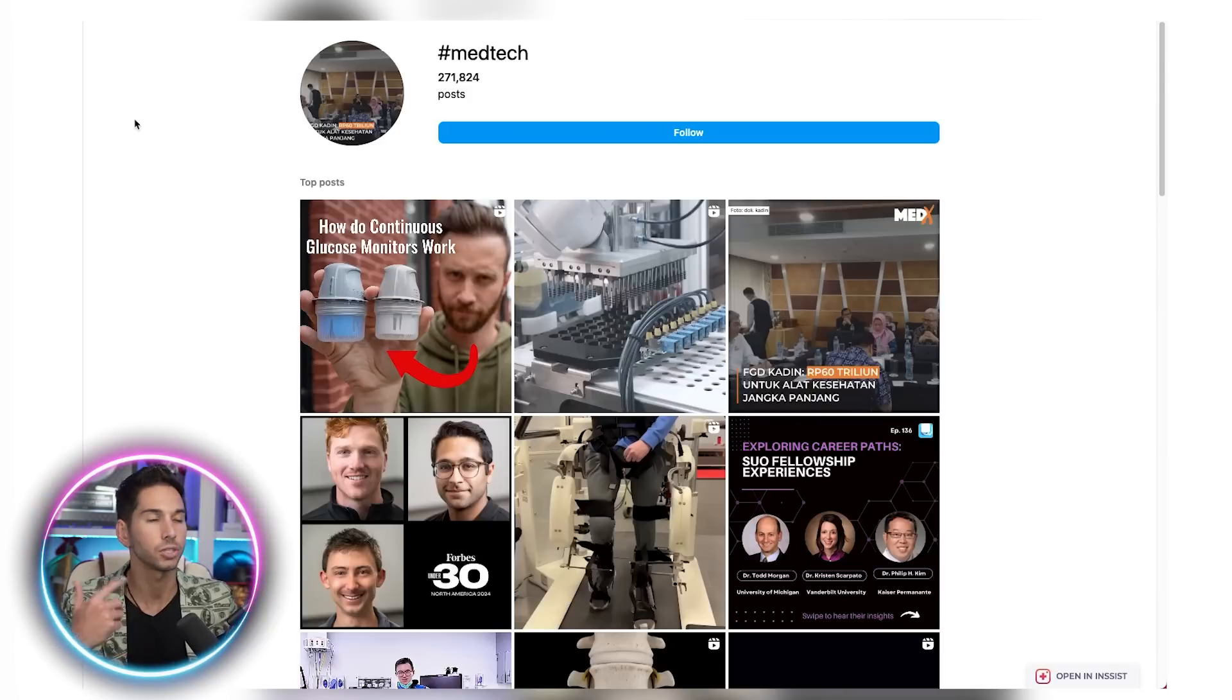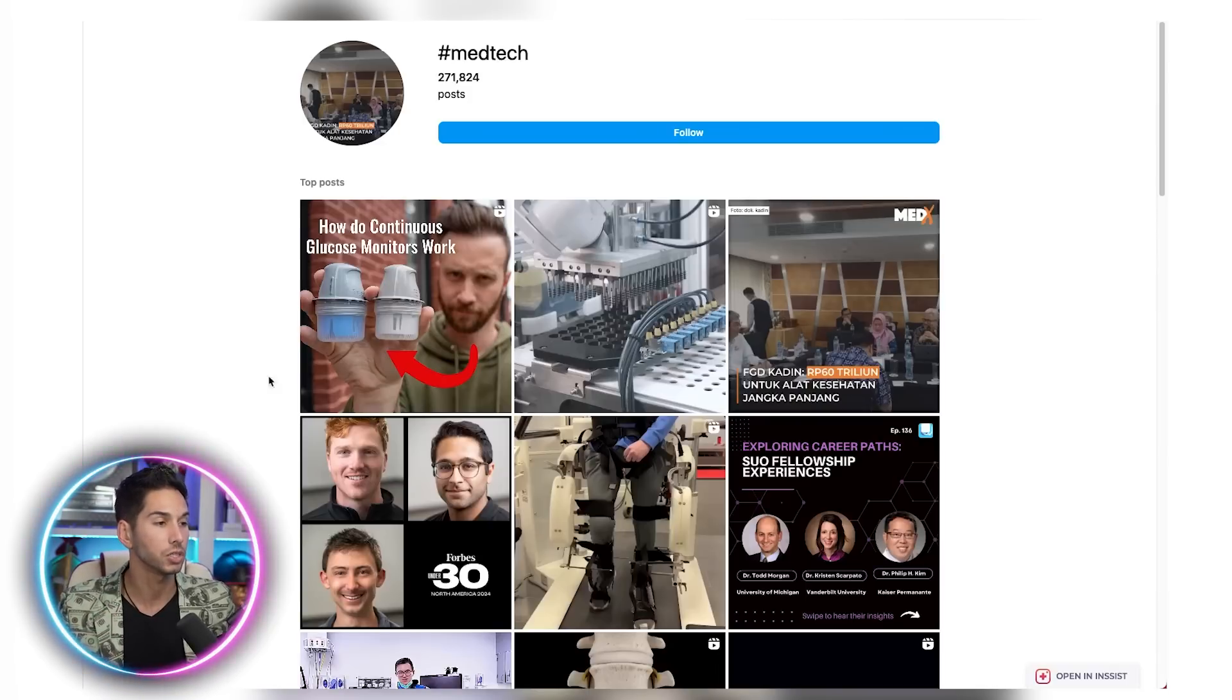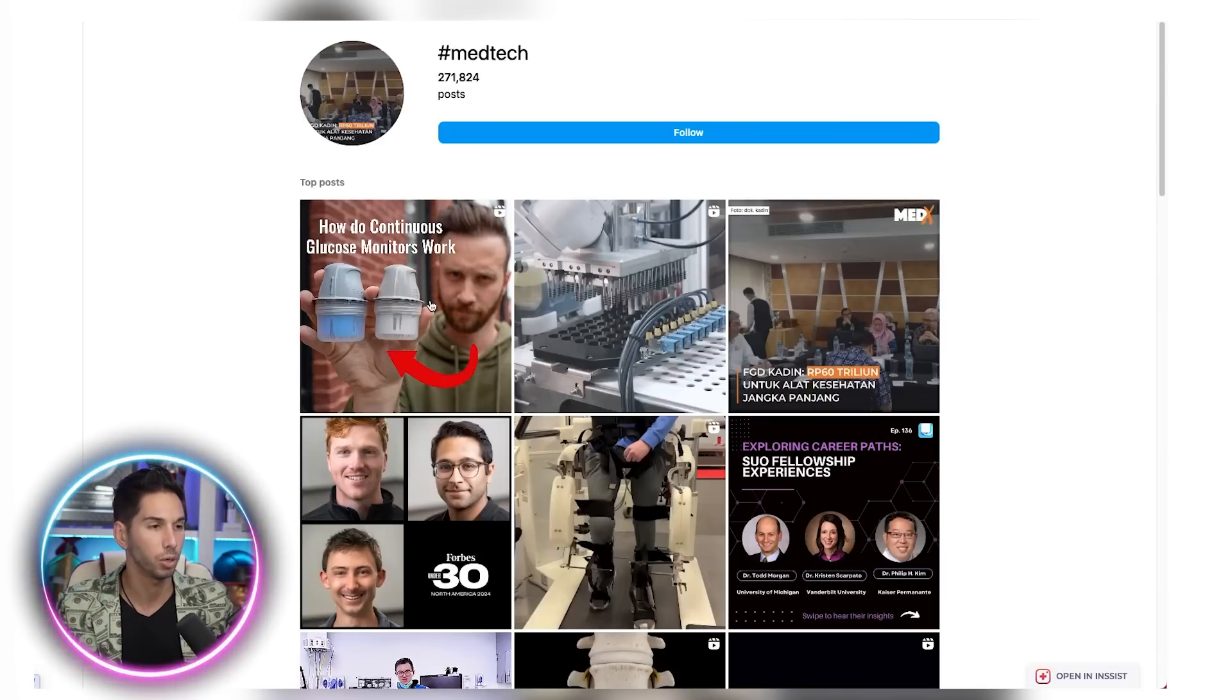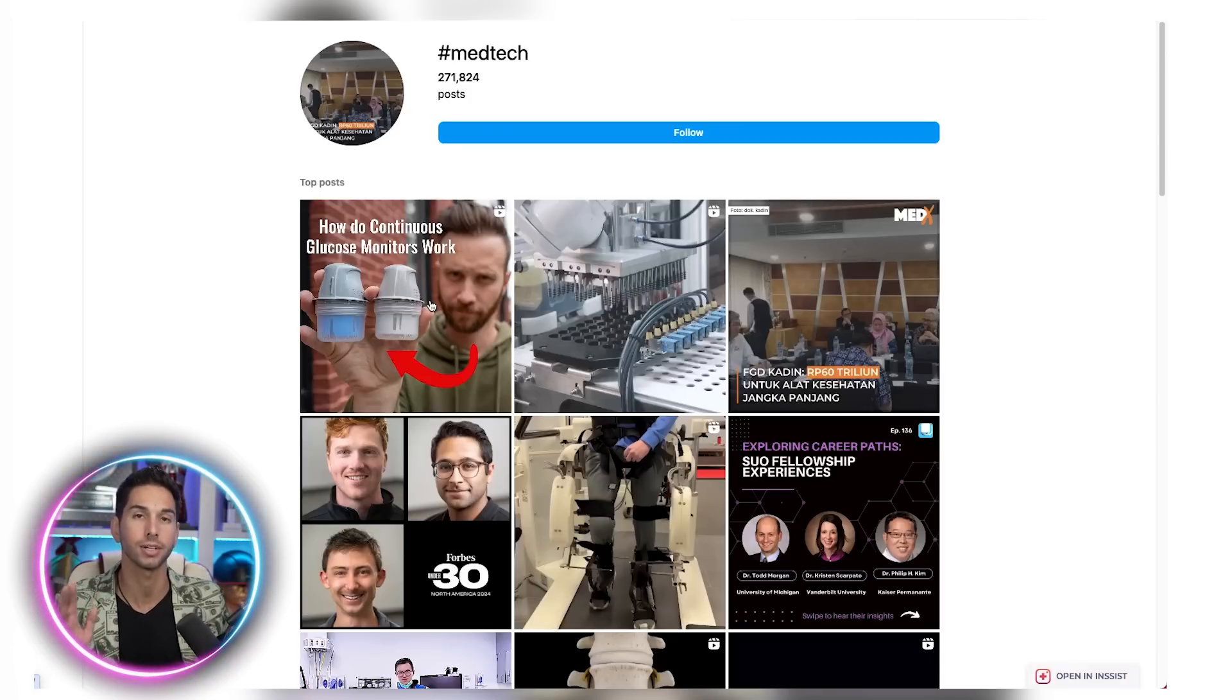Alright, perfect. I searched MedTech and it looks like I'm getting really good lists of users of posts that are all very relevant. So this is an awesome hashtag for me. If this doesn't give you good keywords and good hashtags, you can just tell ChatGPT to try again and give it additional feedback.